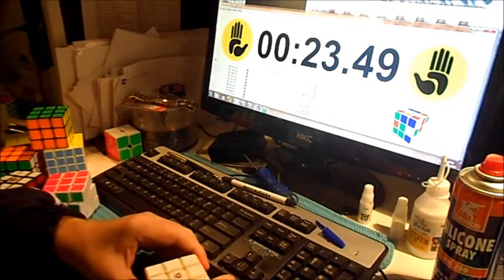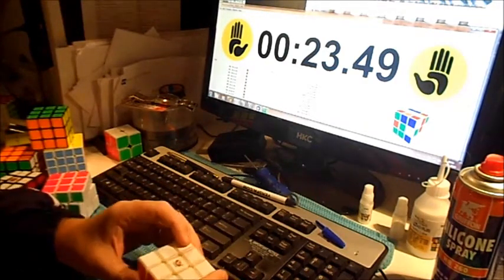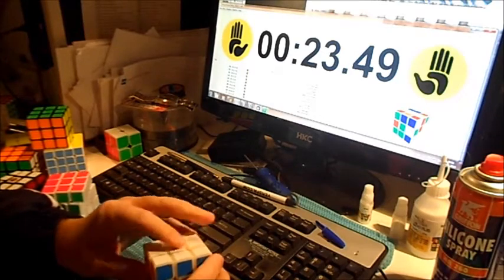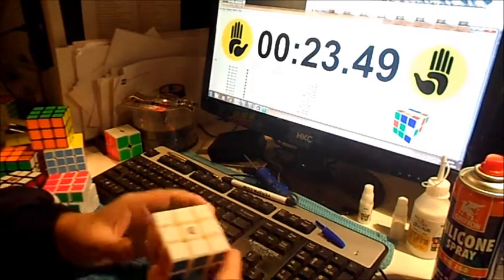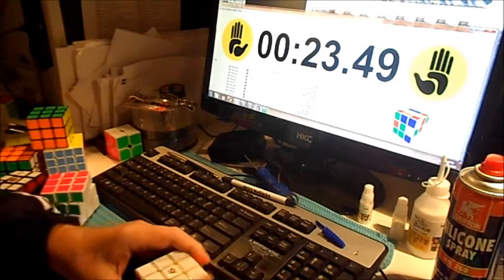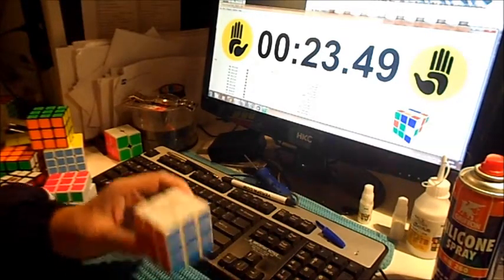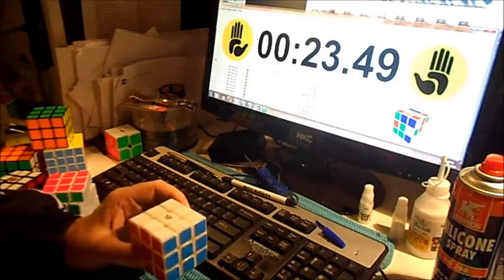So I'm gonna recommend this cube. Yeah, just buy it. Thanks for watching.